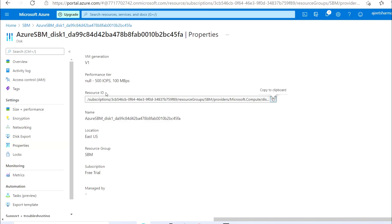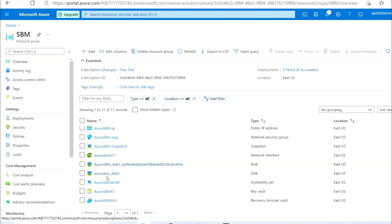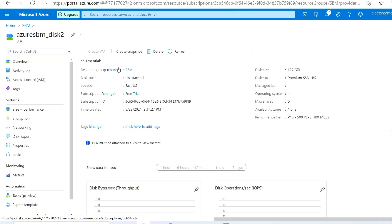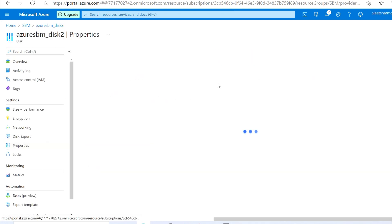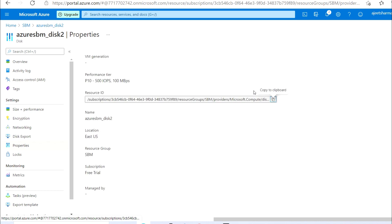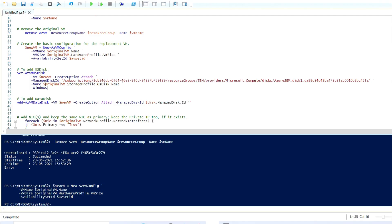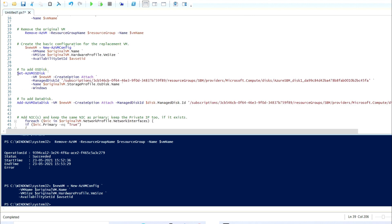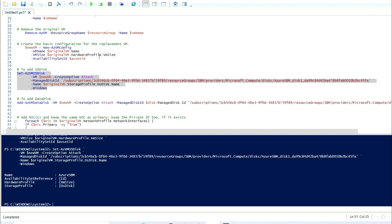If you have a data disk available, you can add it here. In my case I do have a data disk, so I'm going to its Properties, copying the ID, and mentioning it in the script where you need to provide the data disk ID. Now I'm going to add the OS disk configuration.